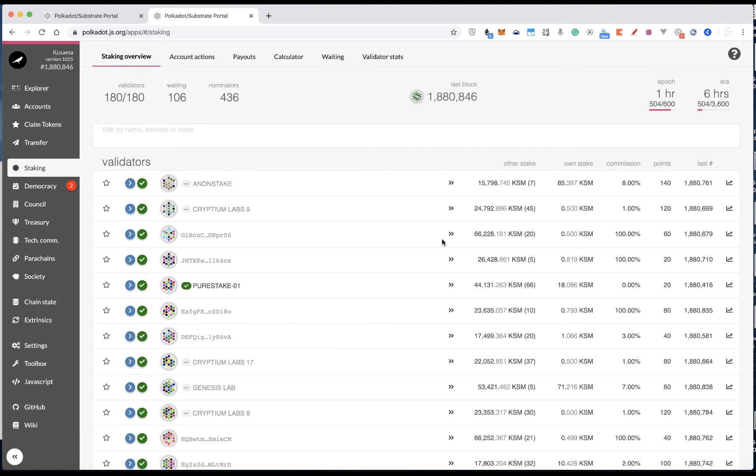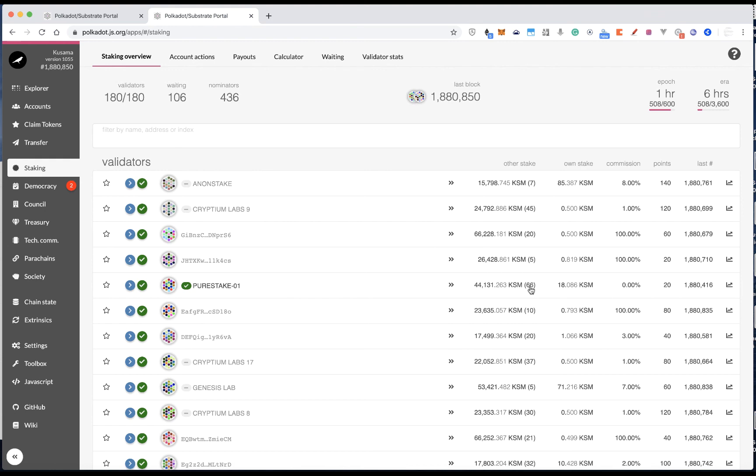And one more thing is about the nominations. Take PureStake as an example. You can see they have 166 nominations. But it doesn't mean it is a good indicator for you to decide you should nominate. Because someone could easily create multiple addresses to nominate these validators with a very small amount of stake. So this is one thing you should also be aware of.